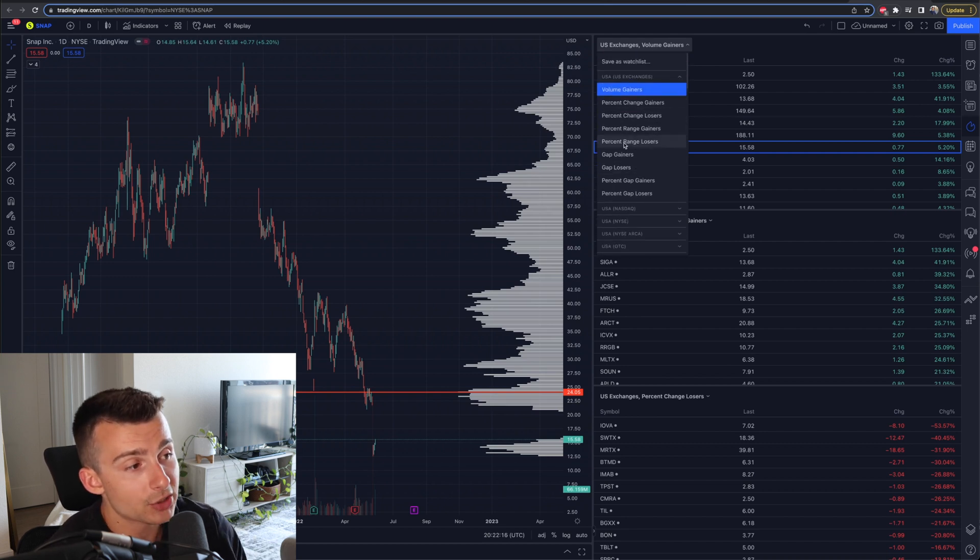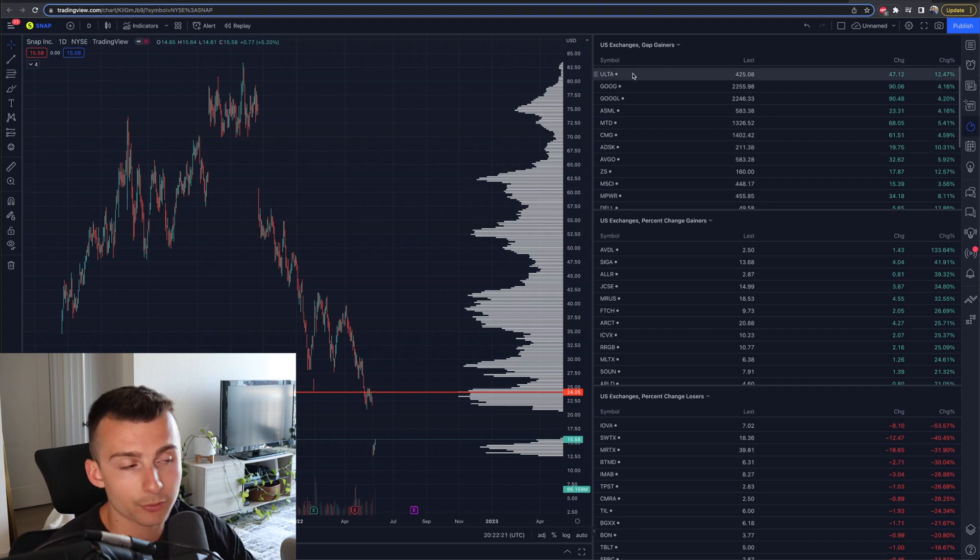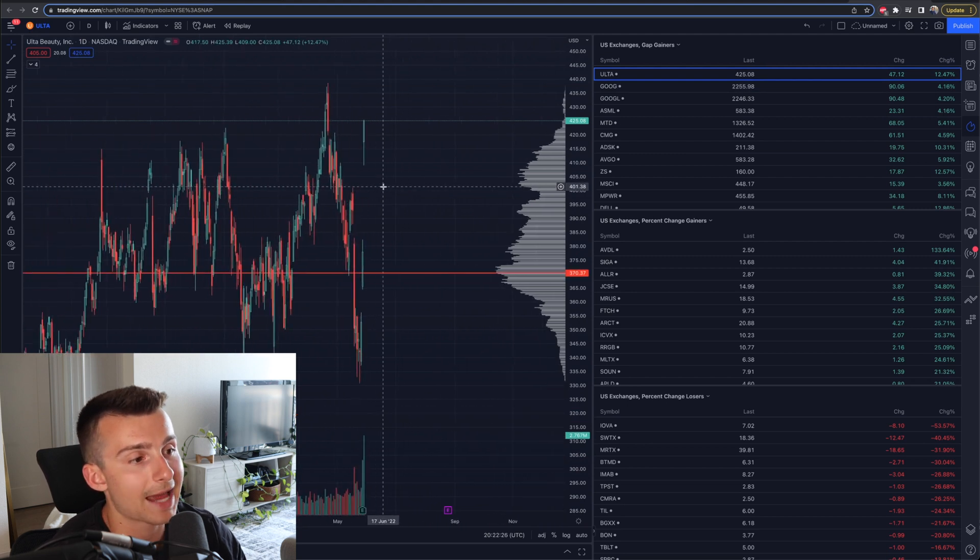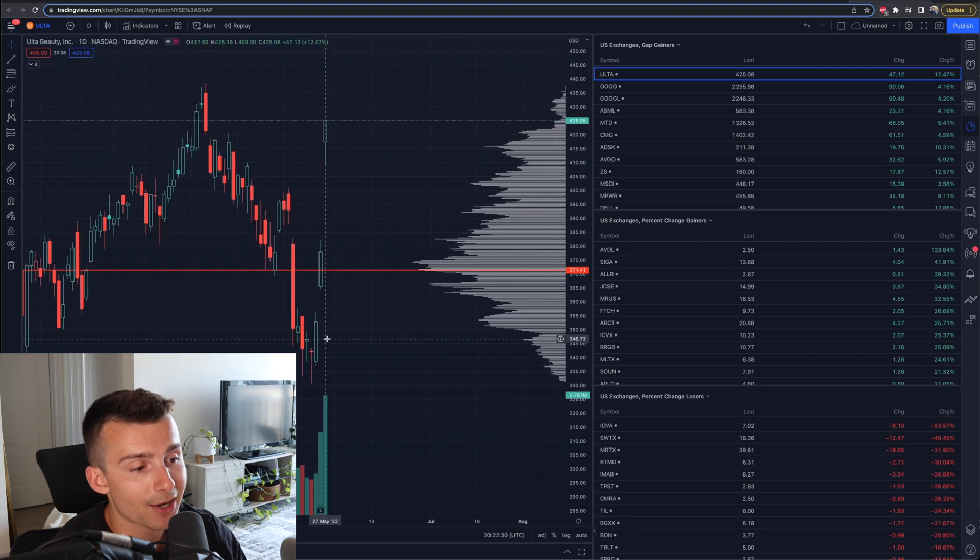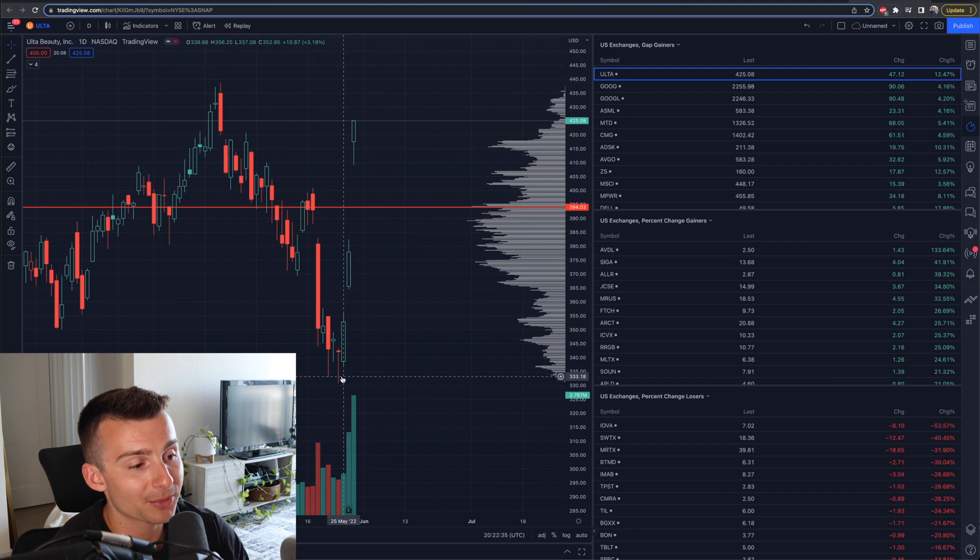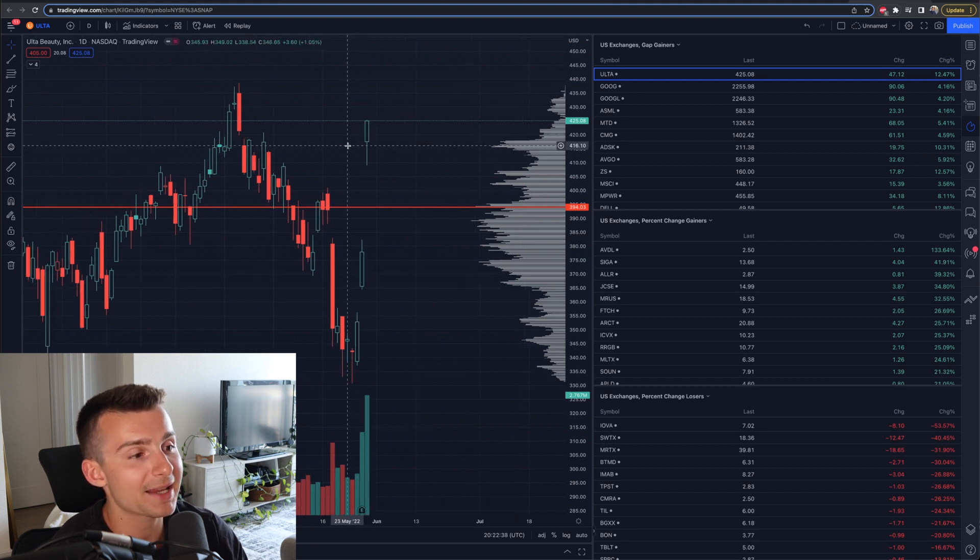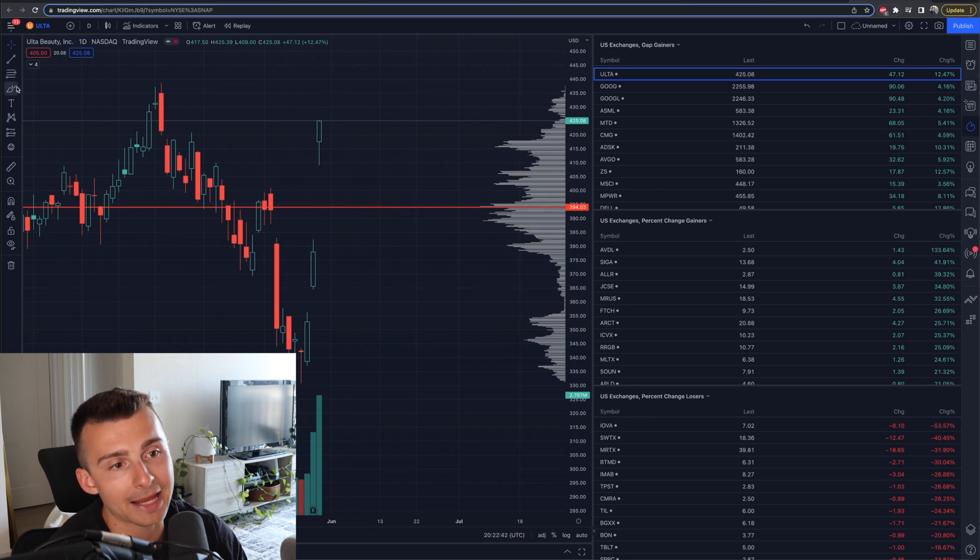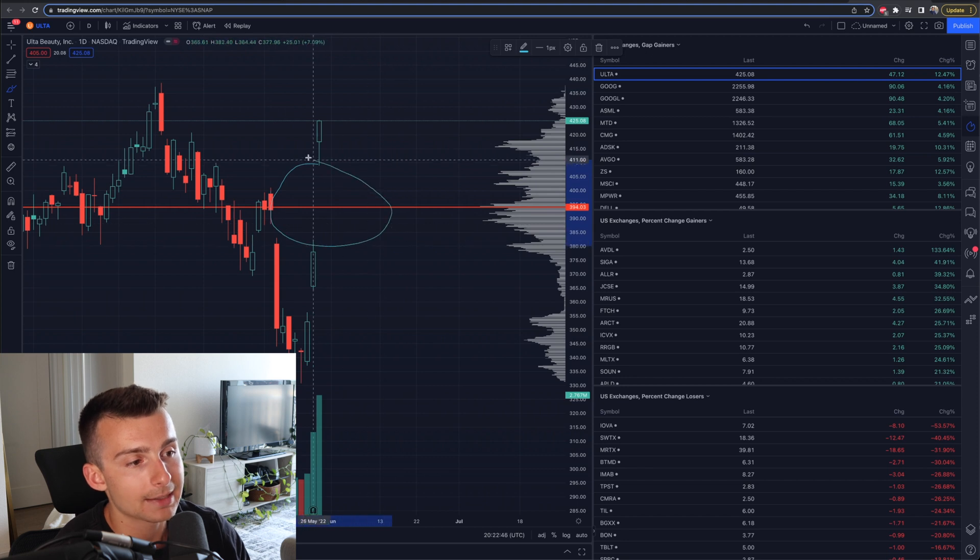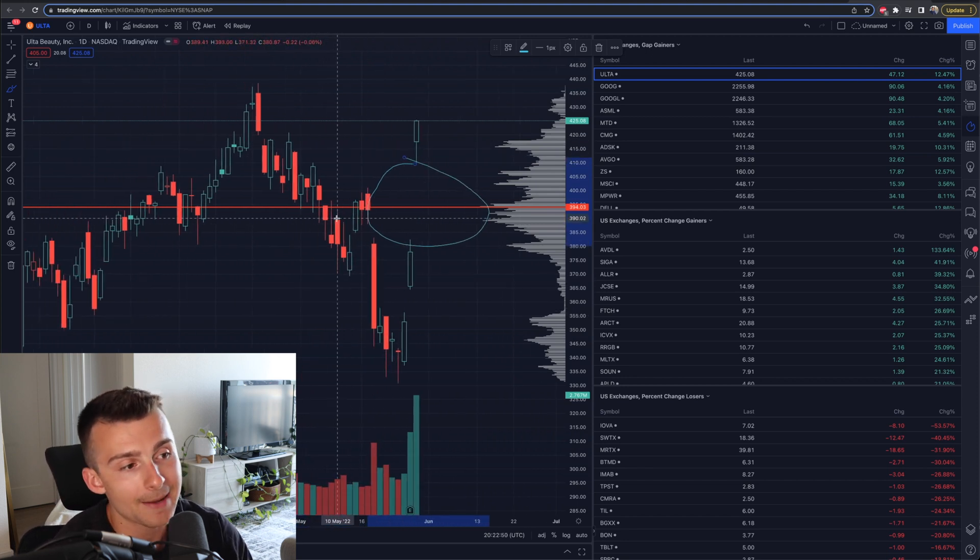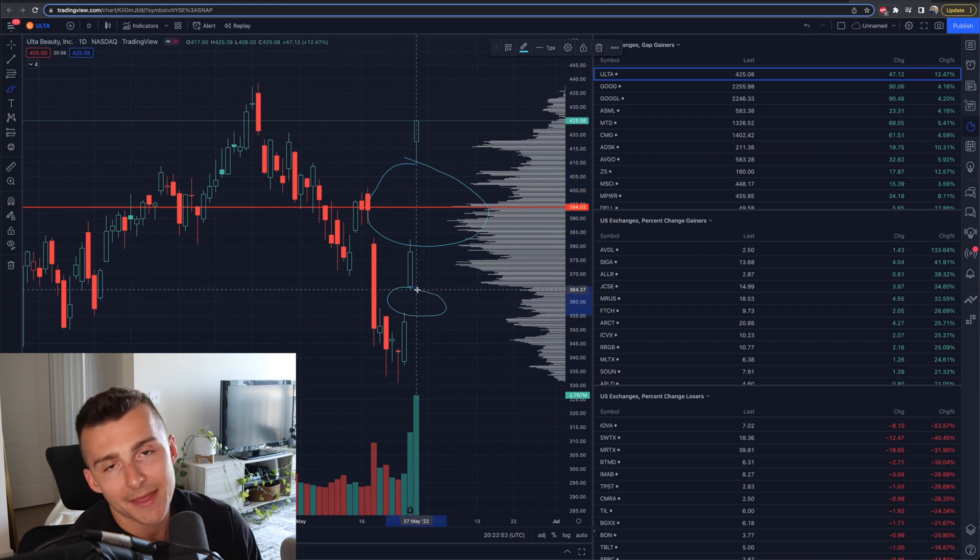If I change that to gap gainers, now I have gap gainers right here and I can look through each of these stocks. Let's look at Ulta. Click on Ulta - why is it a gap gainer? This is actually a crazy chart. This stock was down around $334-$335 a couple days back. In one, two, three days, it's at $425. It gapped up. When you say gap gainers, here's your gap overnight. We're looking at the one year, one day charts - each candlestick is one day. That's the type of gap we're talking about right here.